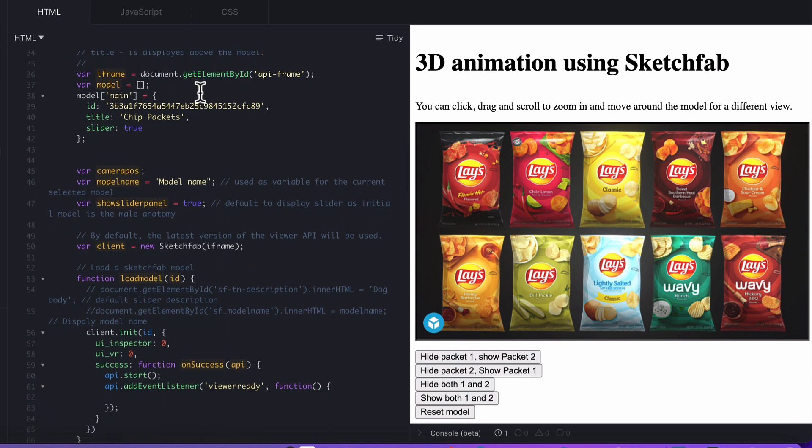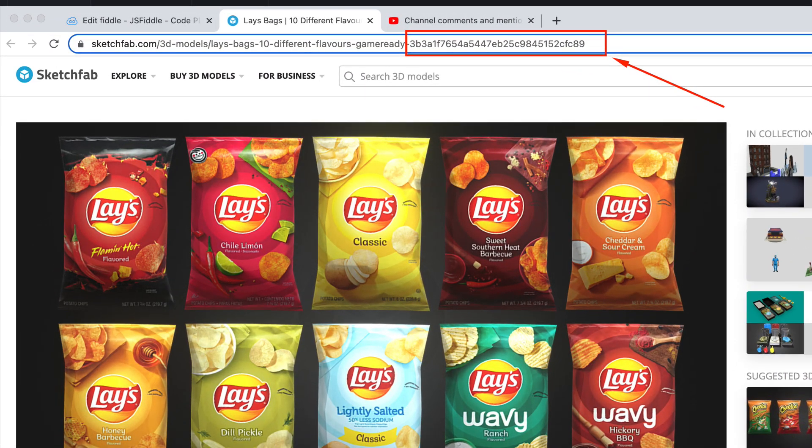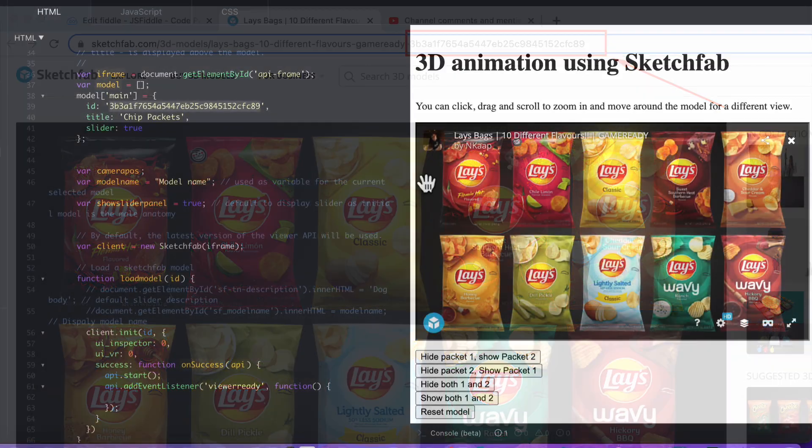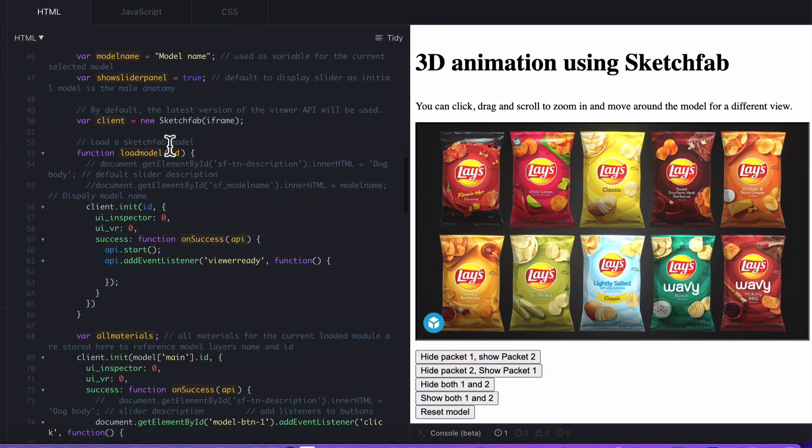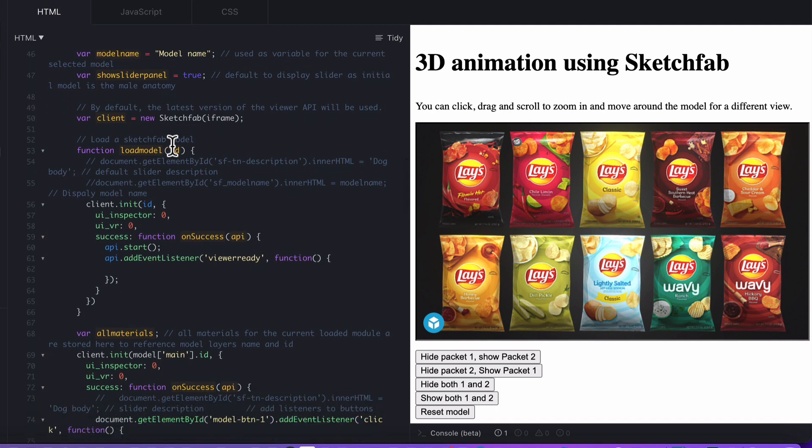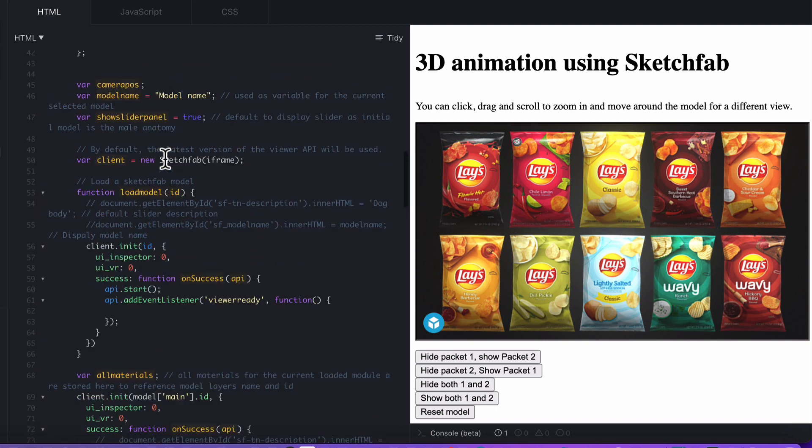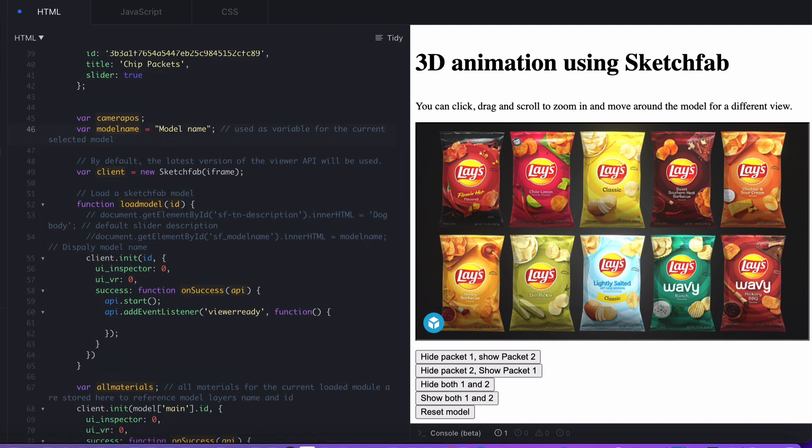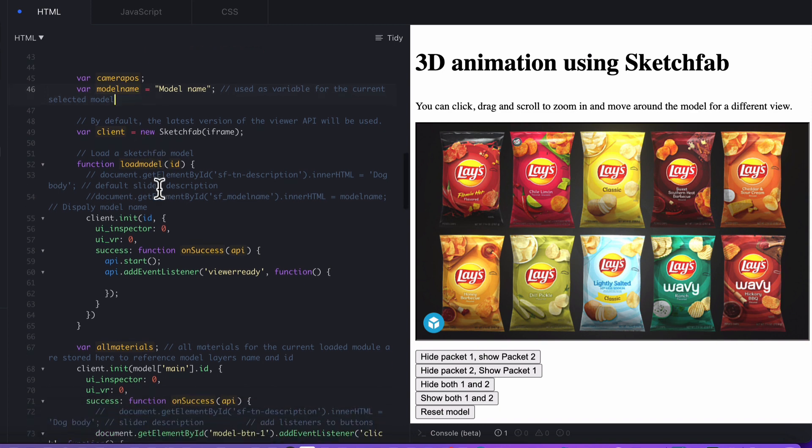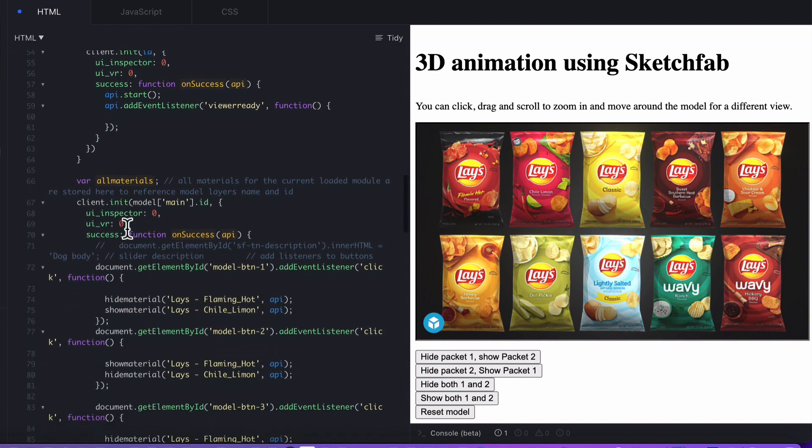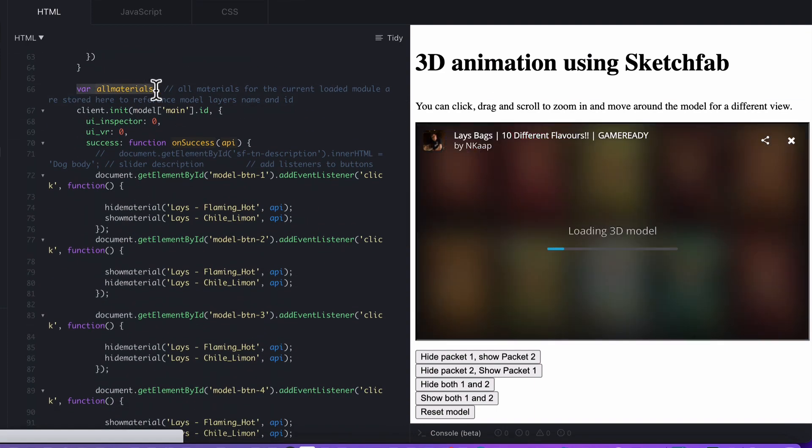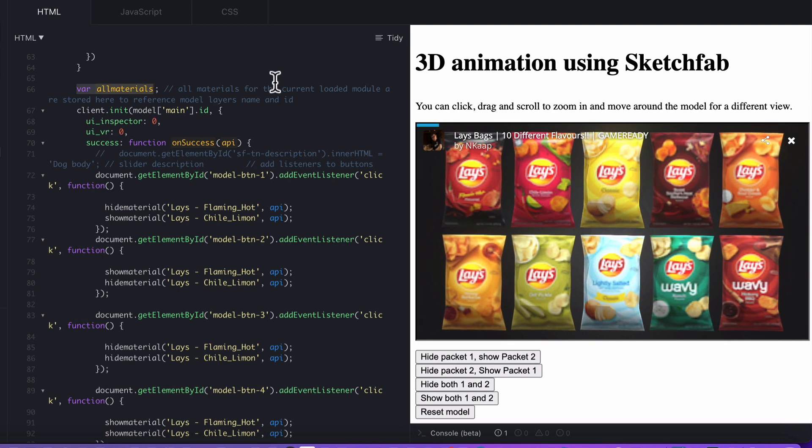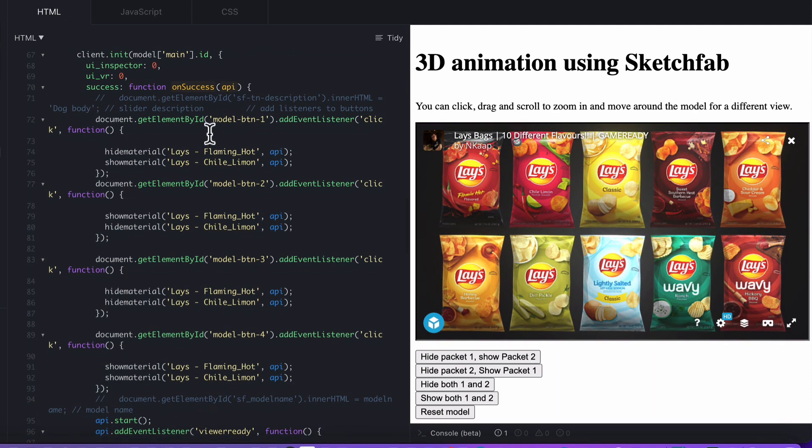What I do is I grab the iframe for our model. I grab the model and the model ID. That model ID came from the ID for this Lay's Bags model. I've just a few variables there, some of those you don't actually even need. We'll get rid of that one because that was for the previous demo. Then we go into loading the model, which we do when the model is loaded successfully. We set our all materials because we need access to all the materials to know what's what.